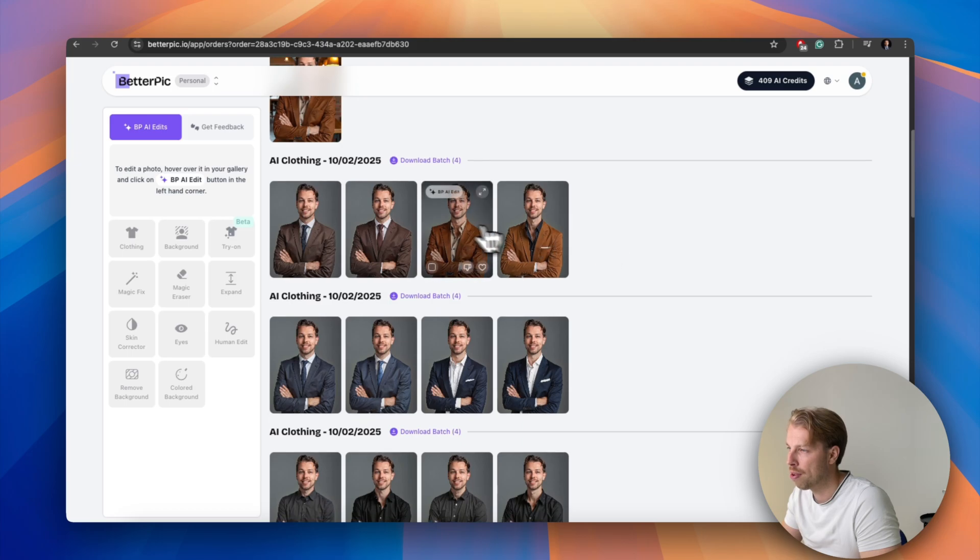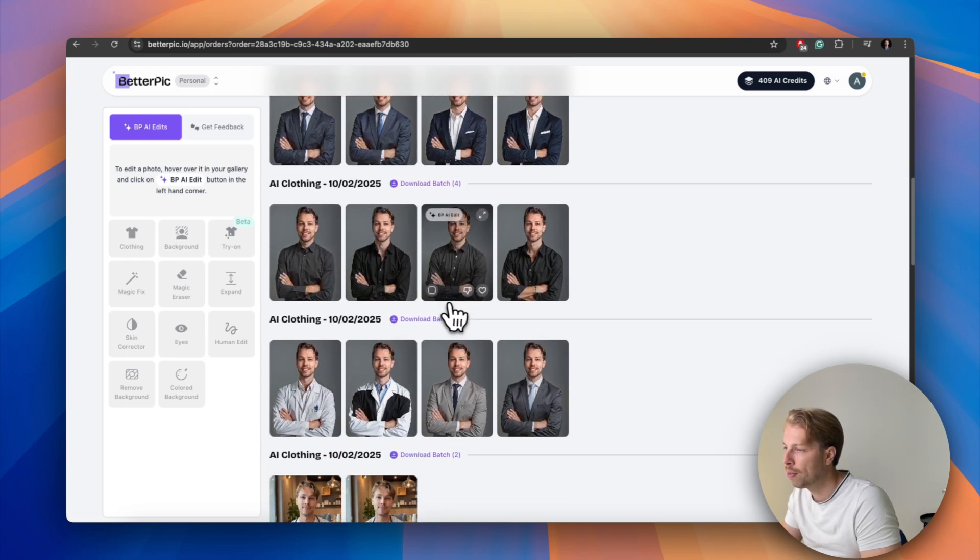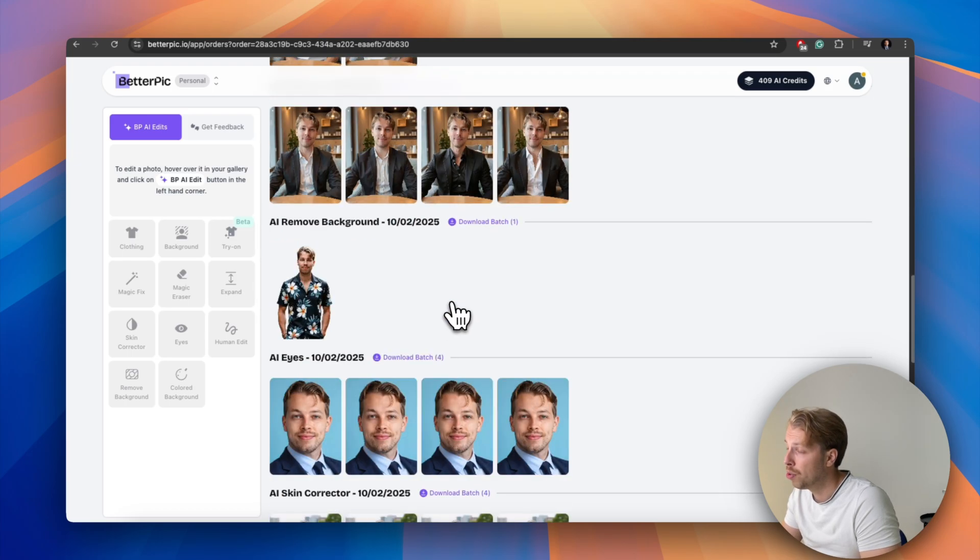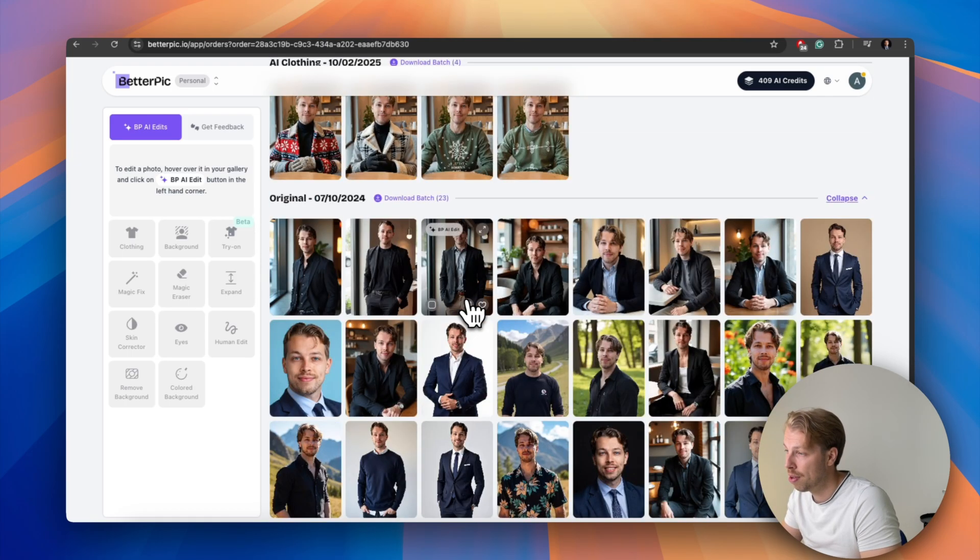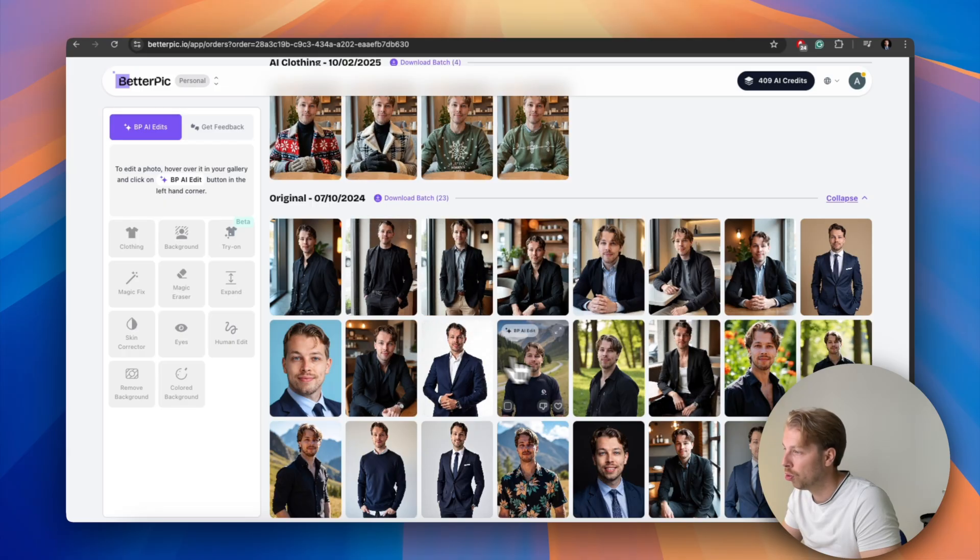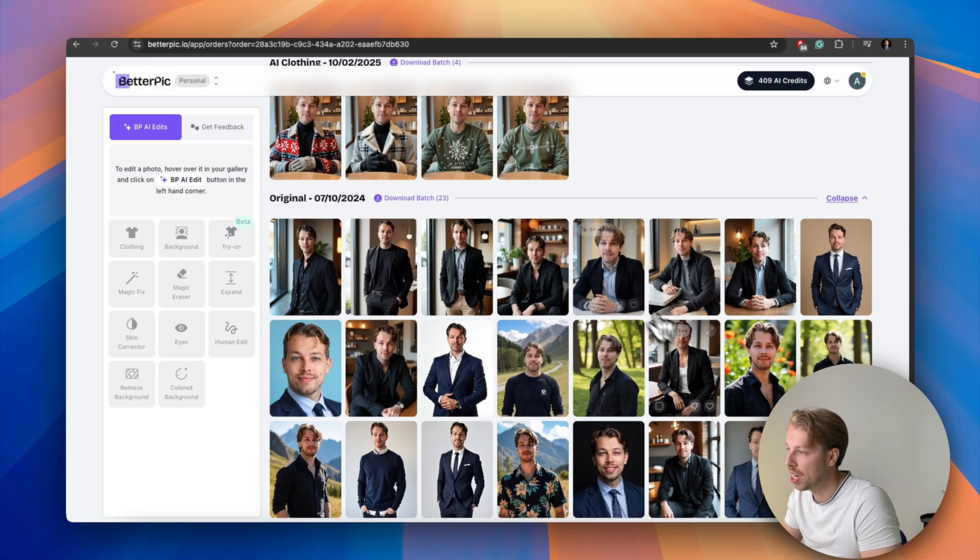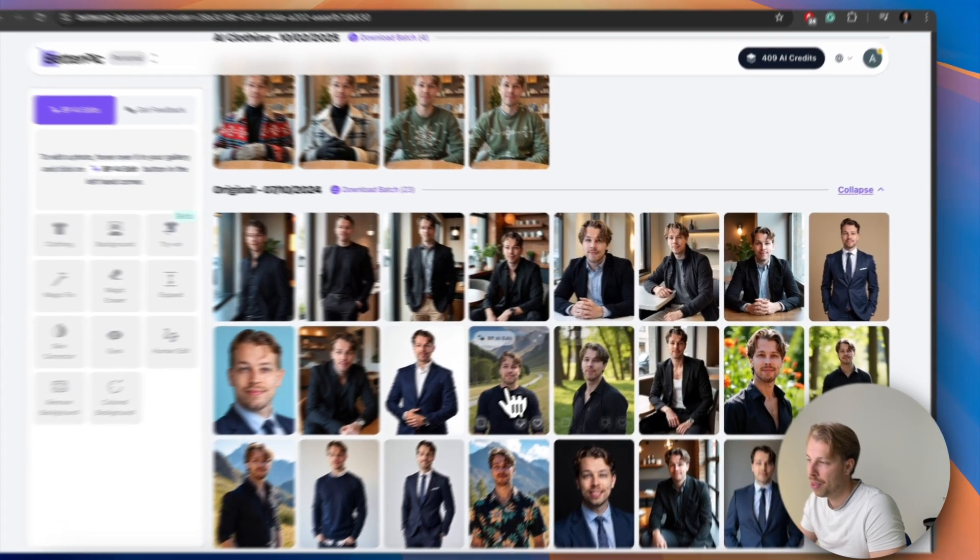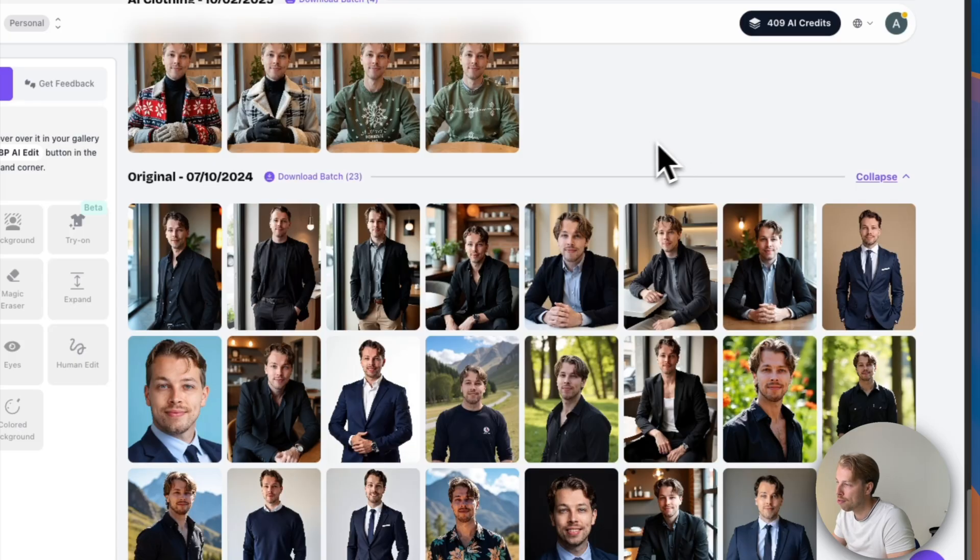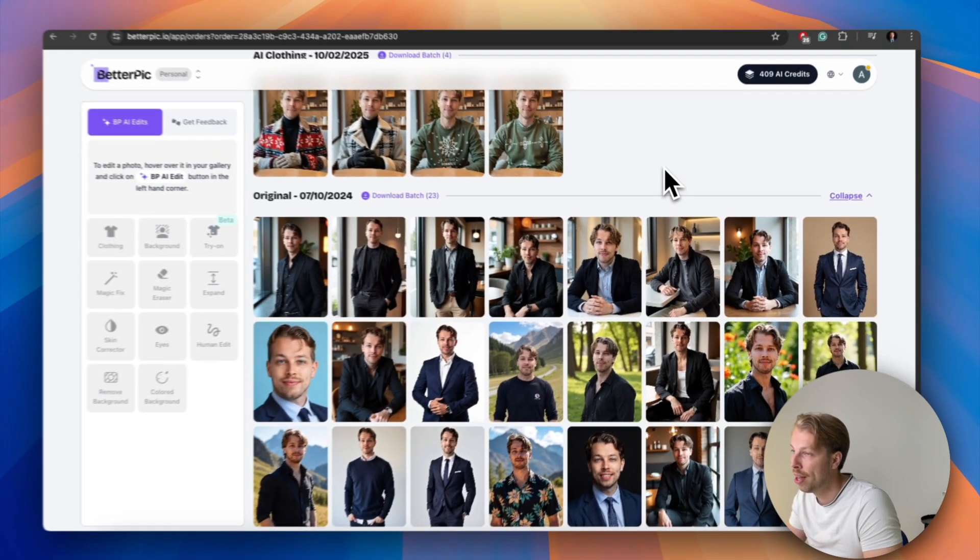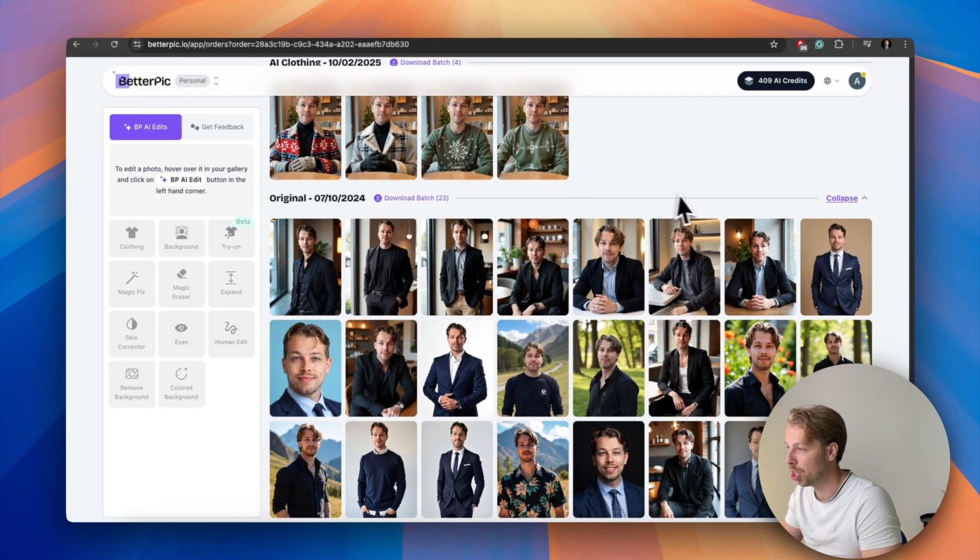So for instance you can change your outfit here, you can do the human edits even. So if you have something in these photos that you don't like you can request changes and then a real editor will take a look at those. So this is just better by leaps and bounds. So if you actually want something usable I highly recommend choosing a paid headshot generator, that is betterpick.io.